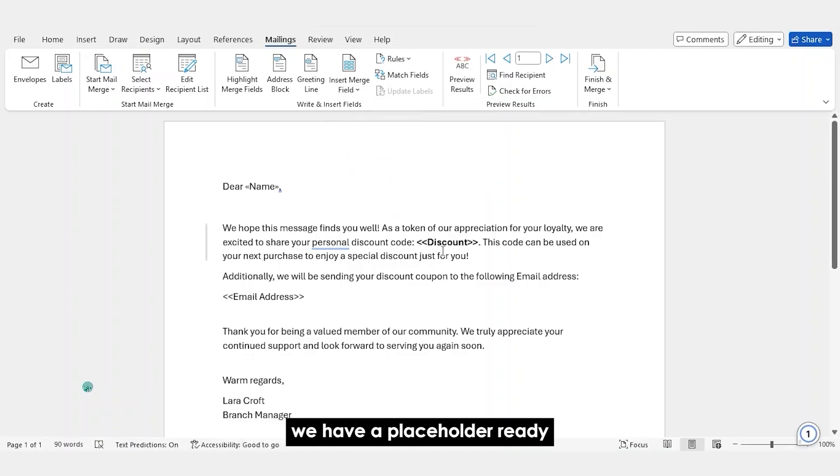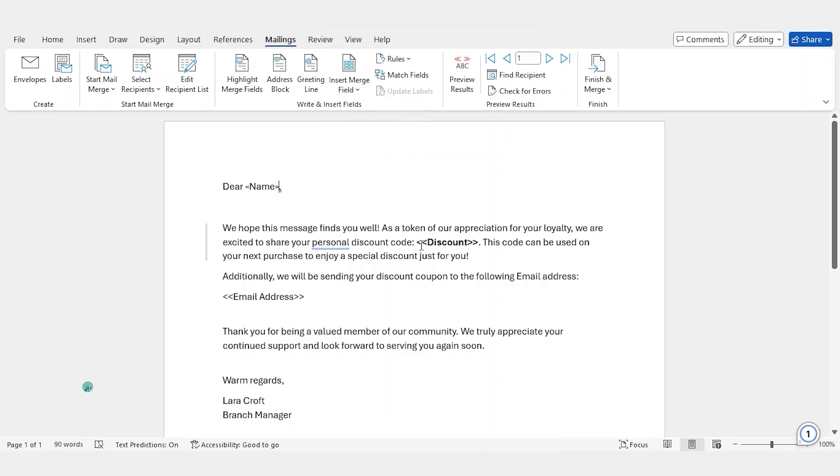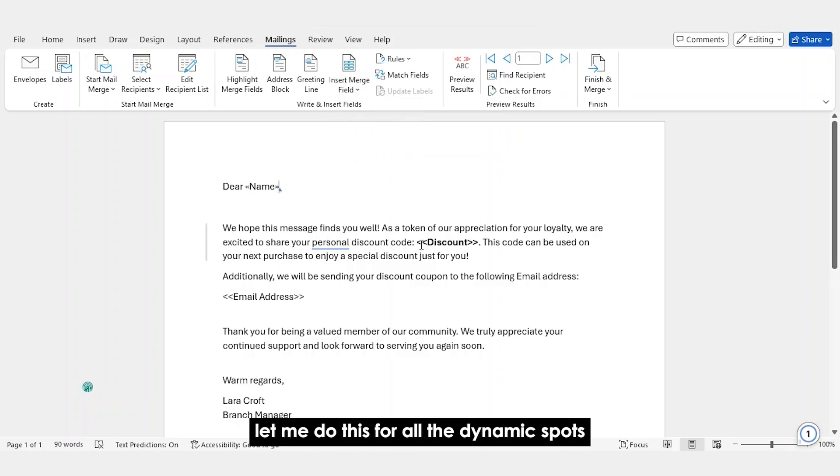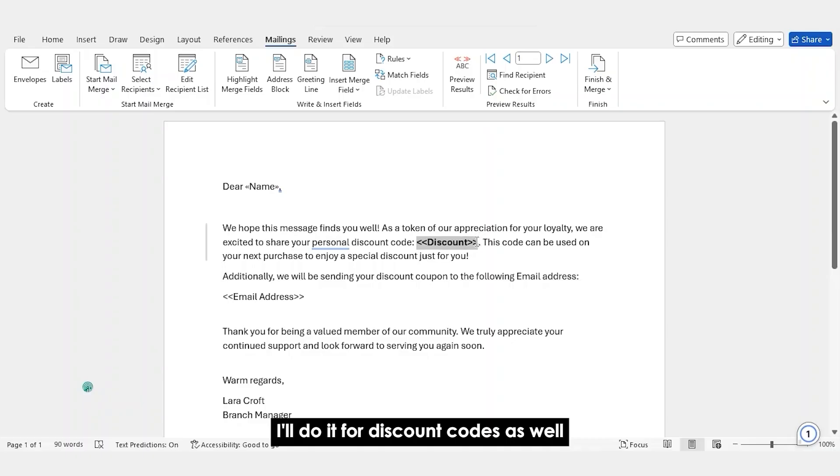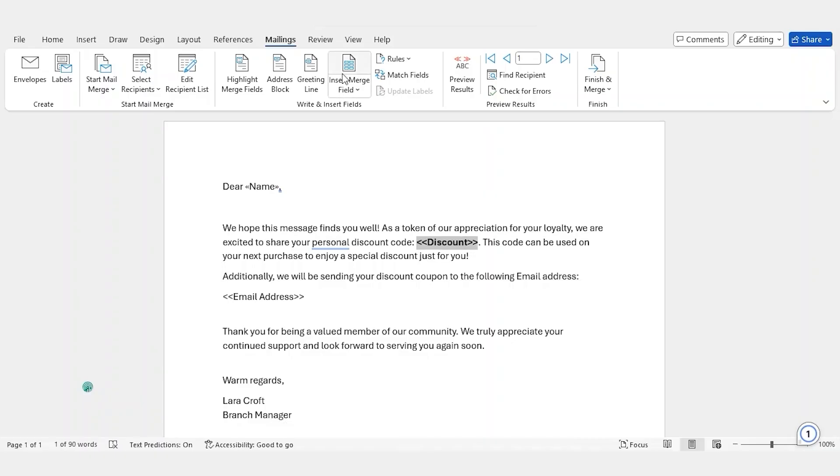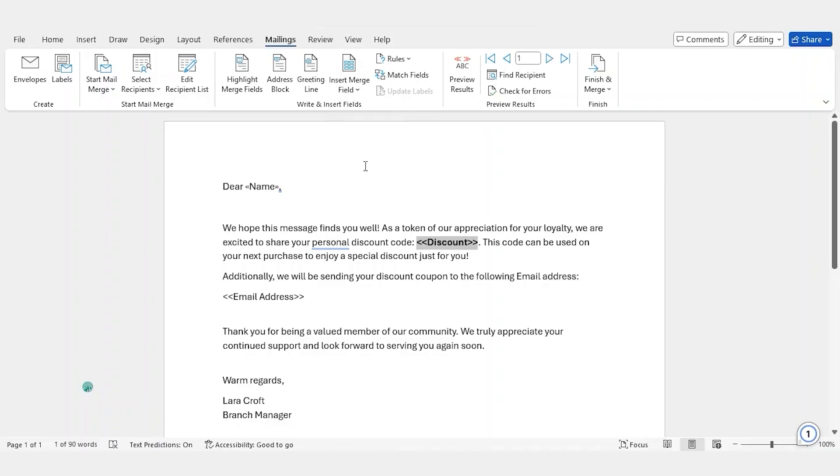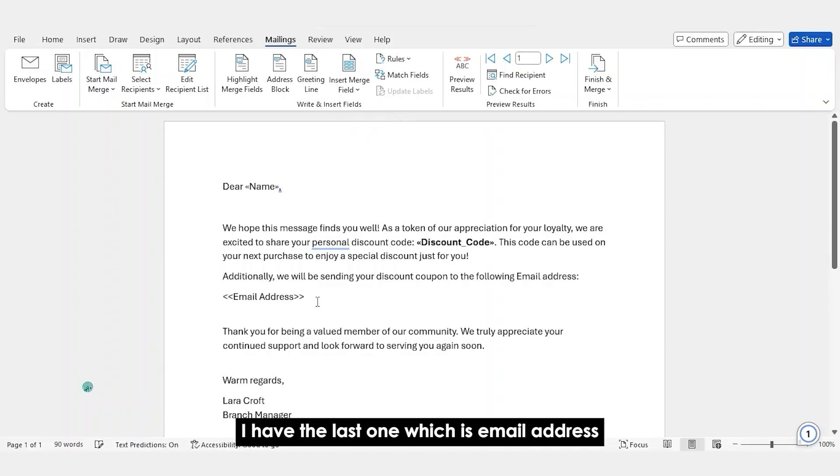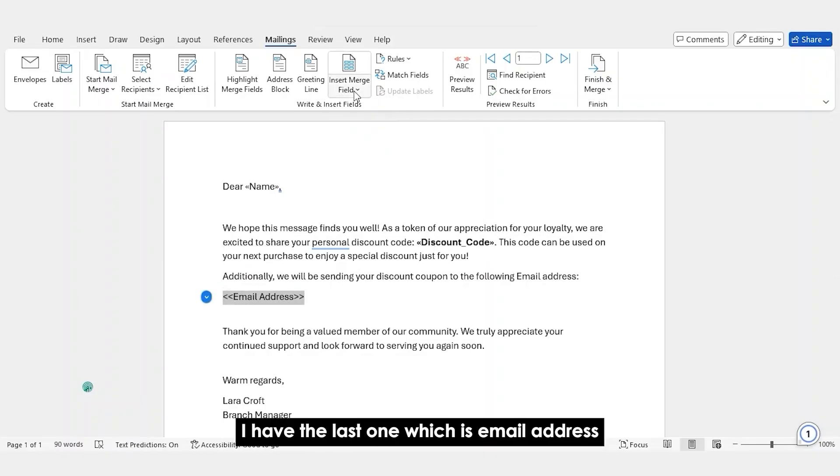So, there you have it. We have a placeholder ready. Let me do this for all the dynamic spots. I'll do it for discount codes as well. I have the last one, which is email address.